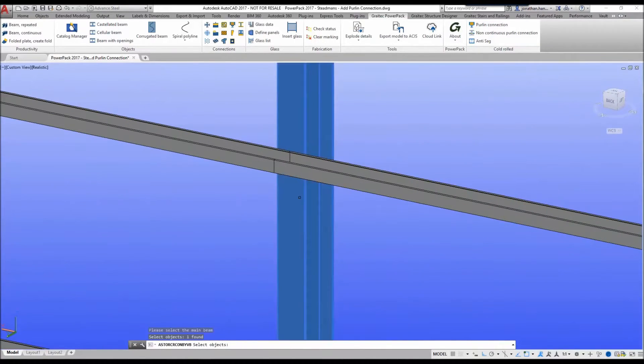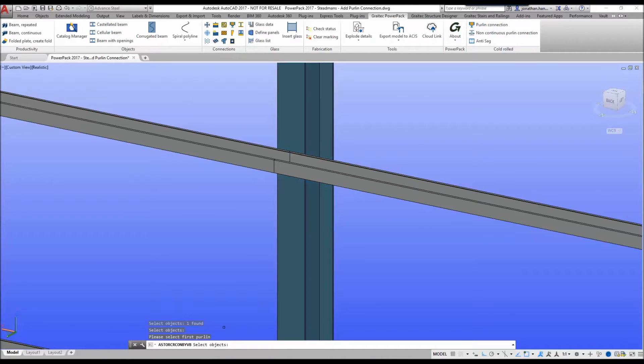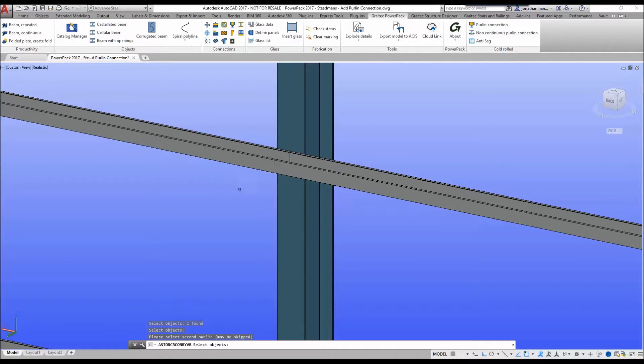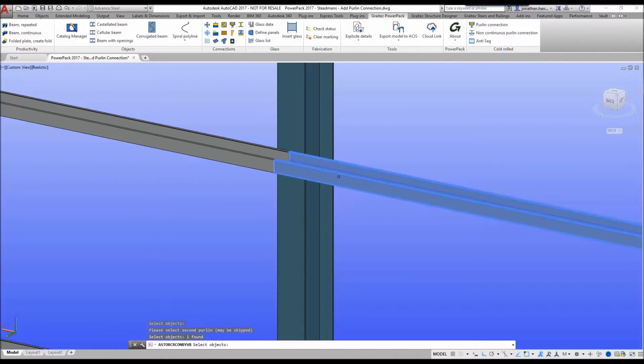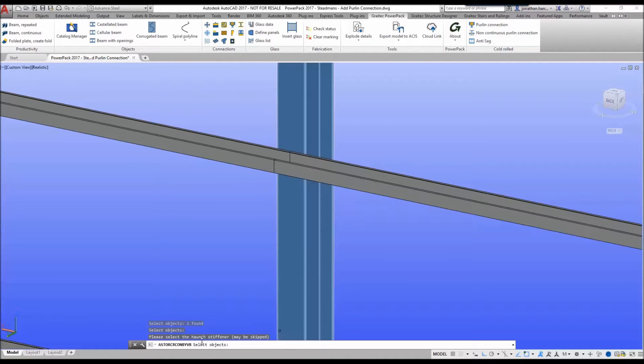I'm going to select my main member, right click, select the first purlin—in this case it's going to be the side rail on the left—then the side rail on the right.